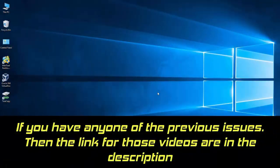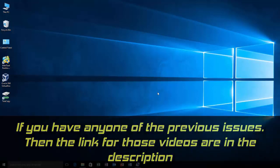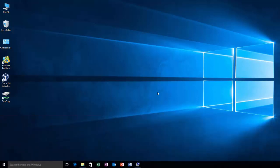If you have any one of the first two issues, then I have already uploaded a video on how to fix those issues on my channel. I will leave a link for those videos in the description box below. You can find it there.